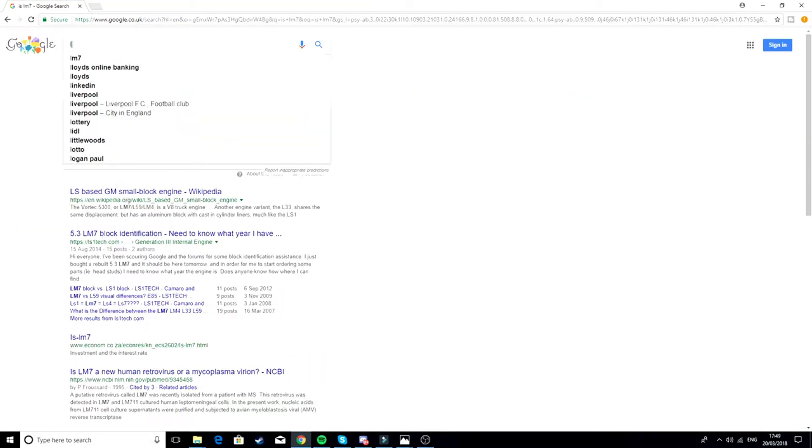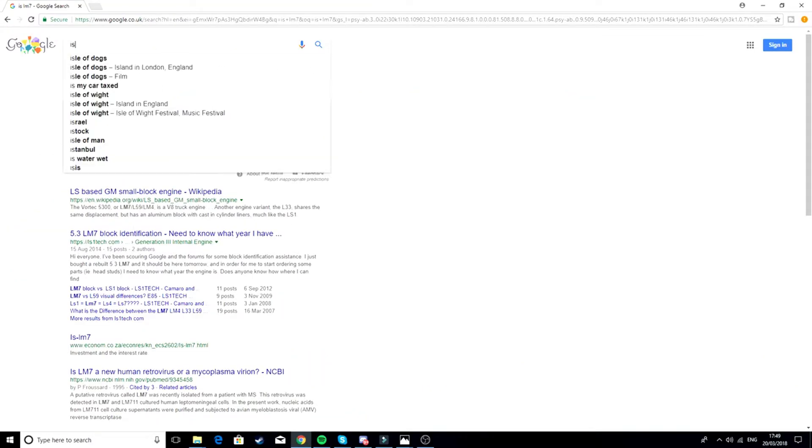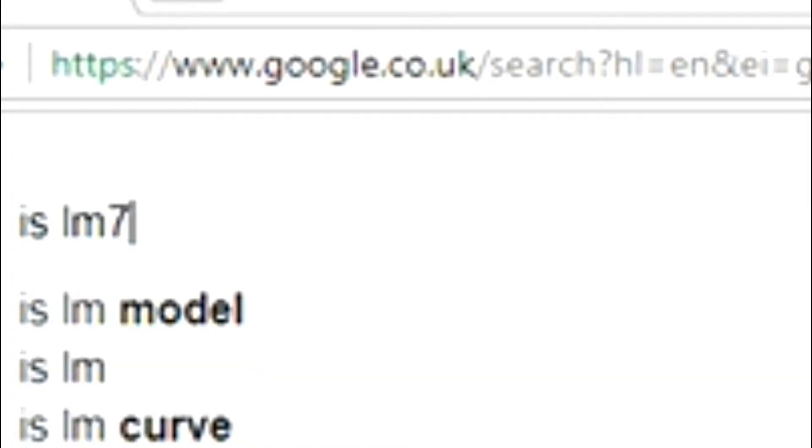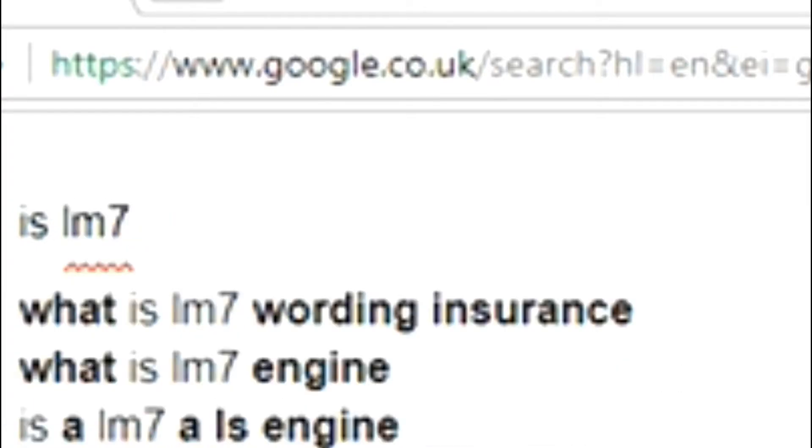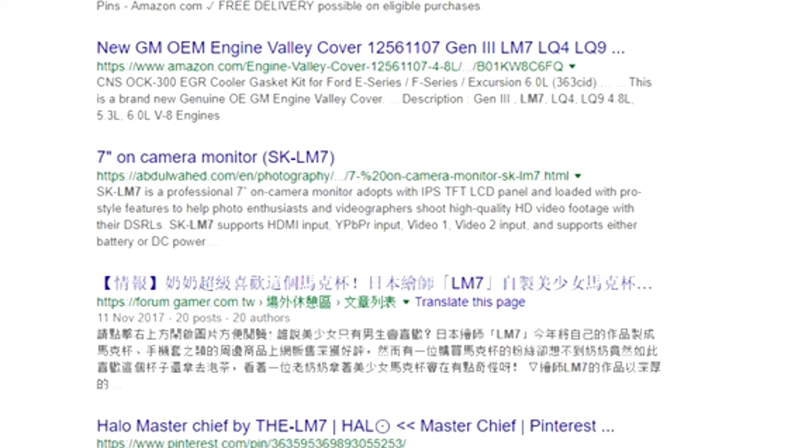Oh yeah, I forgot to put LM7 Gamer because that's my channel name, isn't it? Yes, of course I must come up top of the search now. I must. Are you serious?